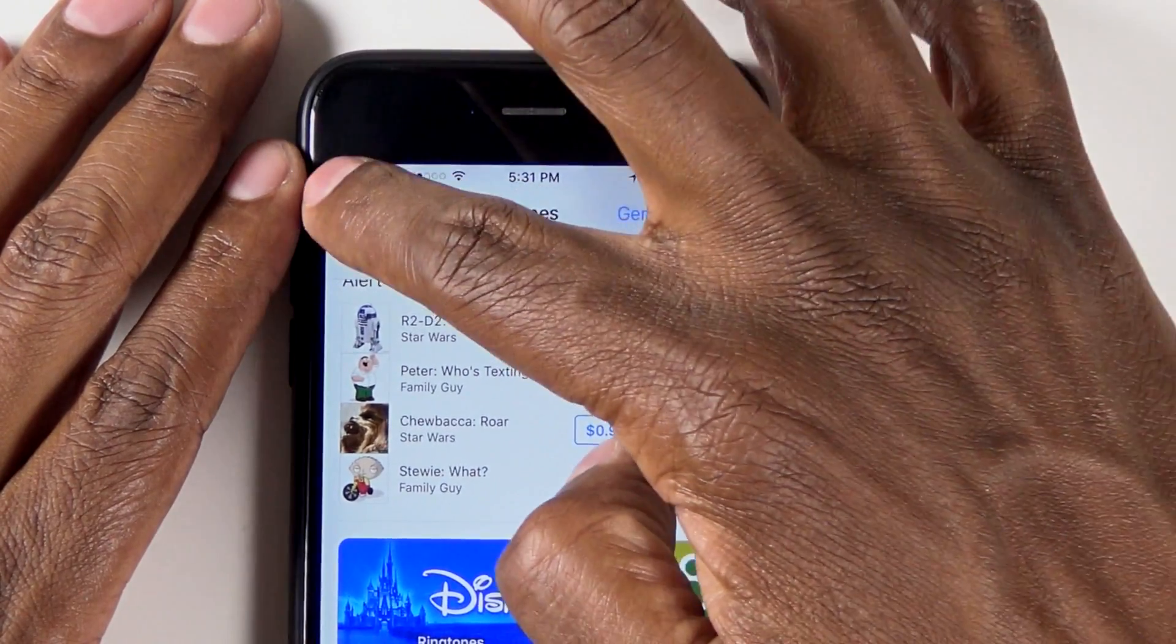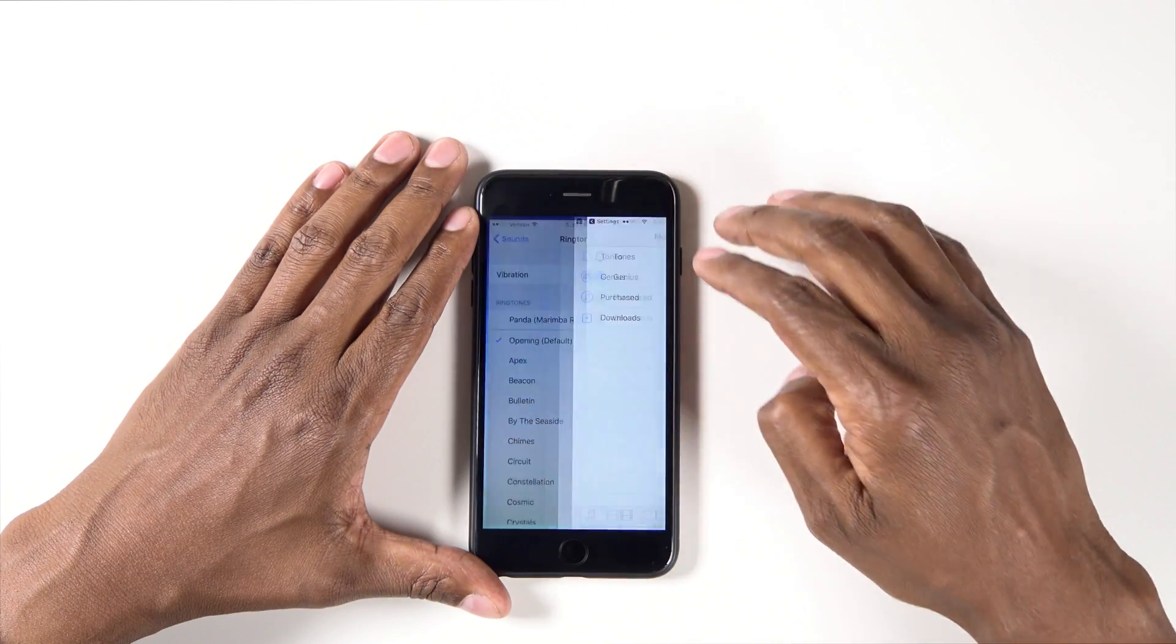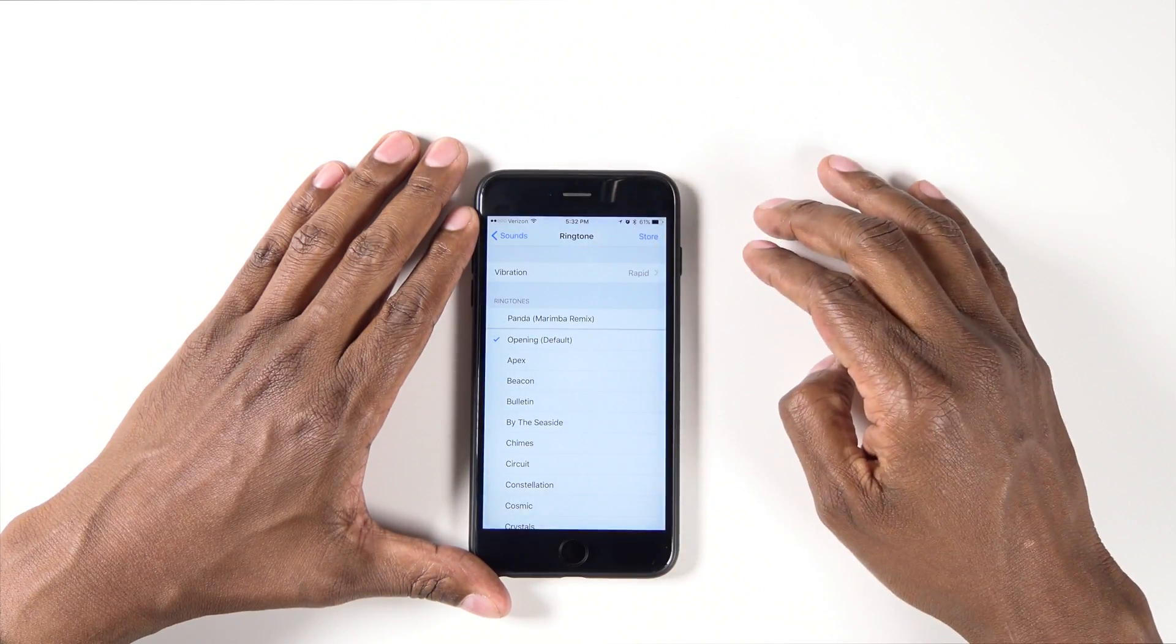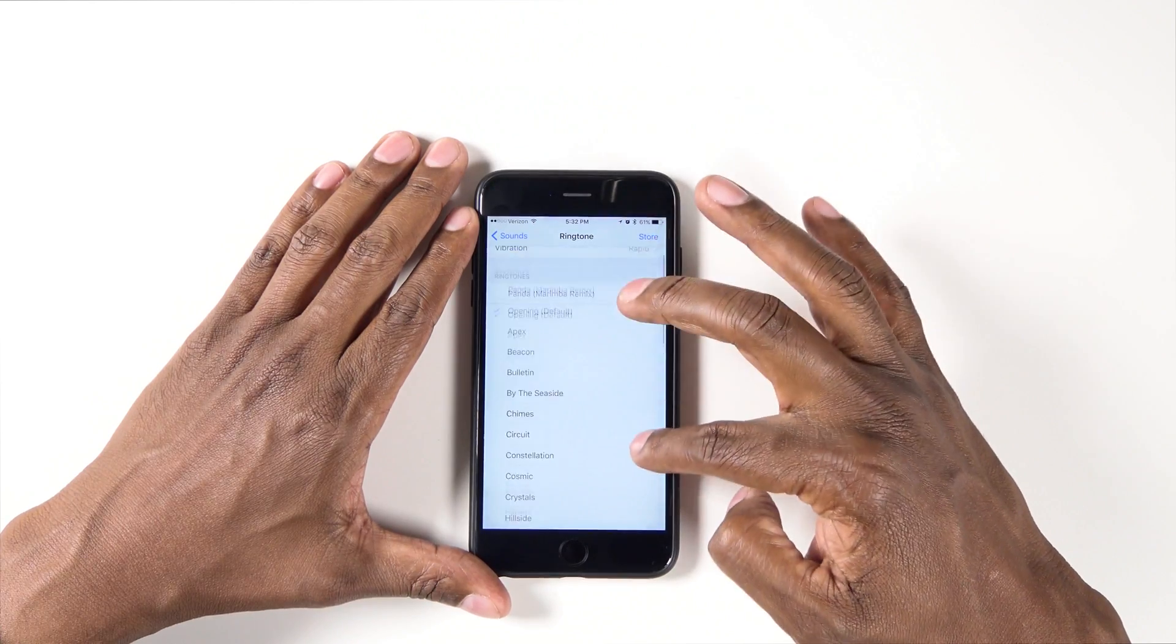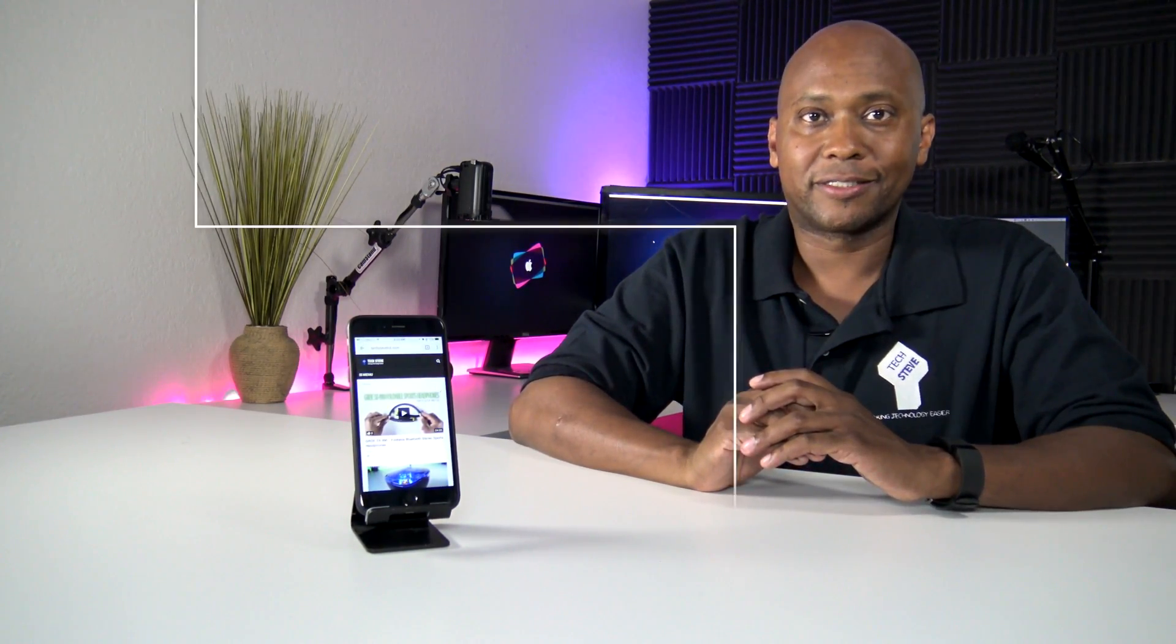Once you purchase them, they'll pop up on your list, just like any normal ringtone. In fact, I purchased one here at the top. Feature number three is nighttime mode.